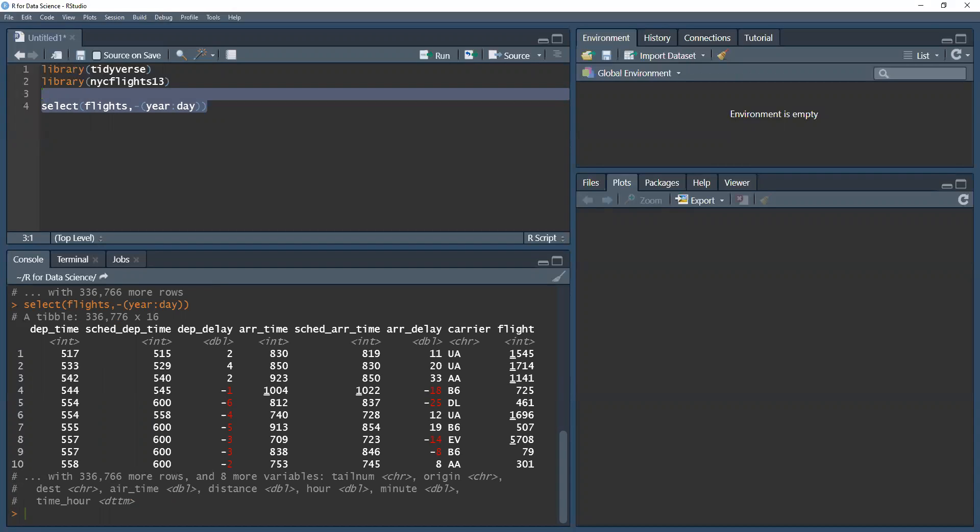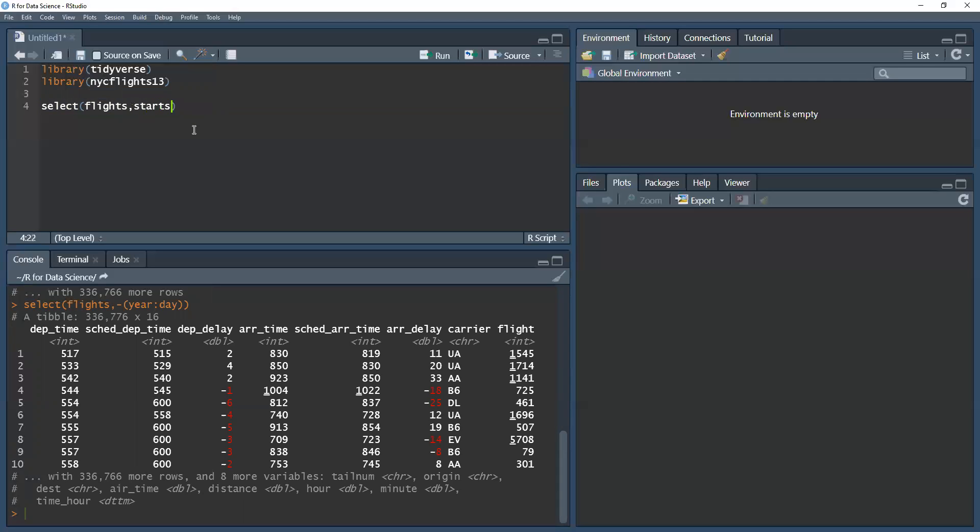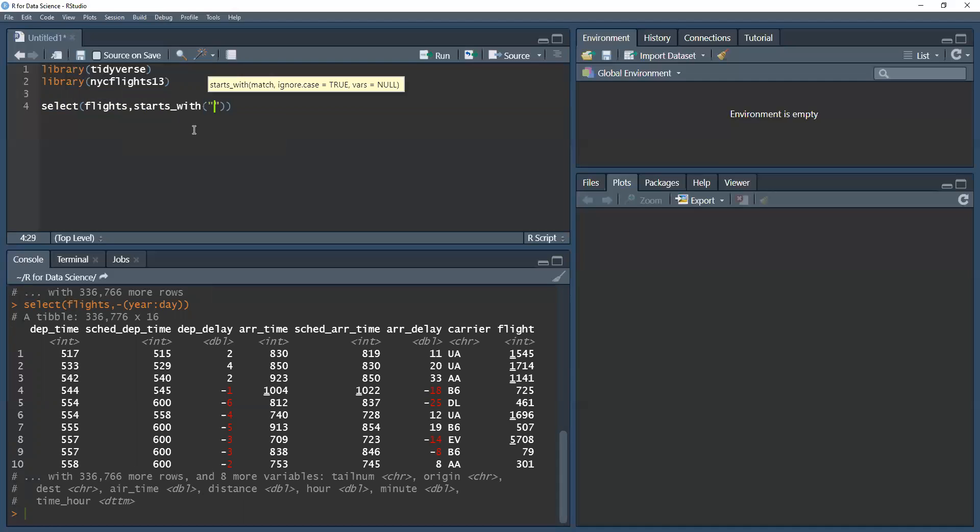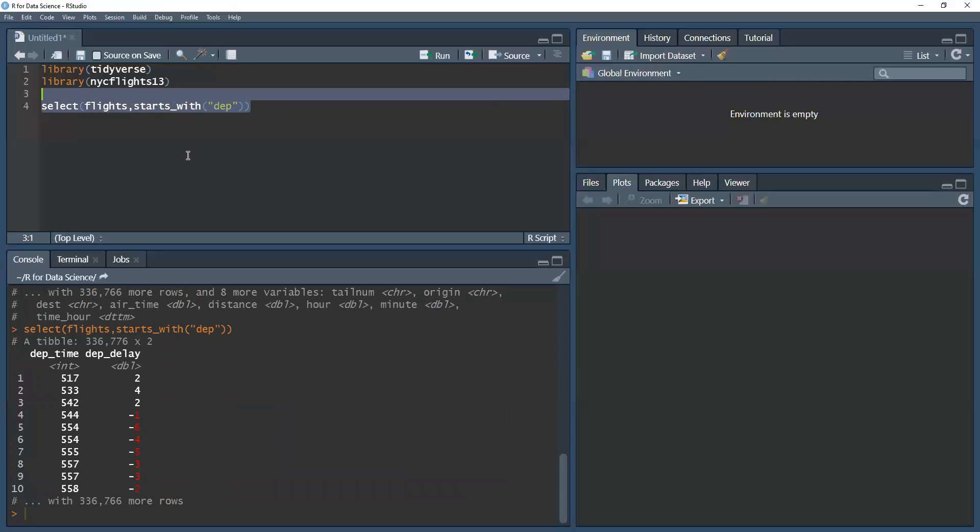There are a number of helper functions that we can use with the select function. The text covers more, but I'm just going to cover three of them because of their relevance to our dataset. If we want to find any variable that starts with something, for example departure, I just need to write starts_with and then DEP. And I get the variables which start with departure or with DEP: the departure time and the departure delay.